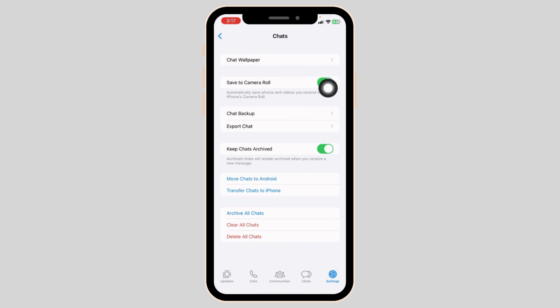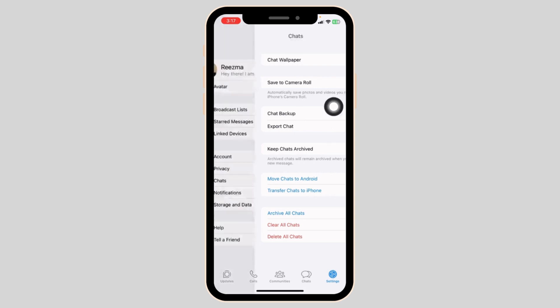If you have already enabled this option, toggle it off. Wait for a few seconds and toggle it on. Then head back.